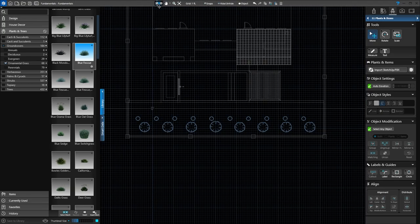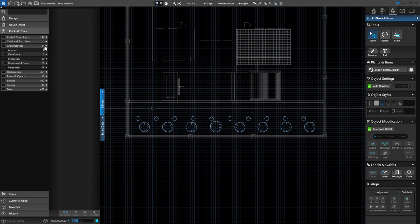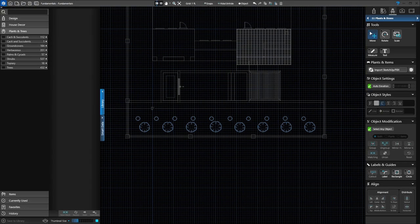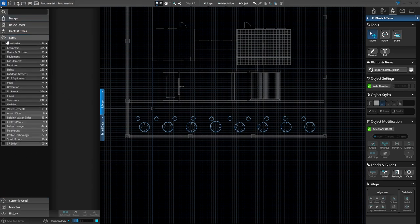I'm going to go back into 2D and we can start looking at our items library. We can add furniture and lights, water features, kitchen accessories — we have a very large items library to work with. Let's go to the ground covers, uncheck the ornamental grass, and close that drop down list. The items library is down at the bottom of the library. Plants and trees appear first, but when you go down to the bottom you can click on Items and that will load the items into your library list. Let's look at furniture.